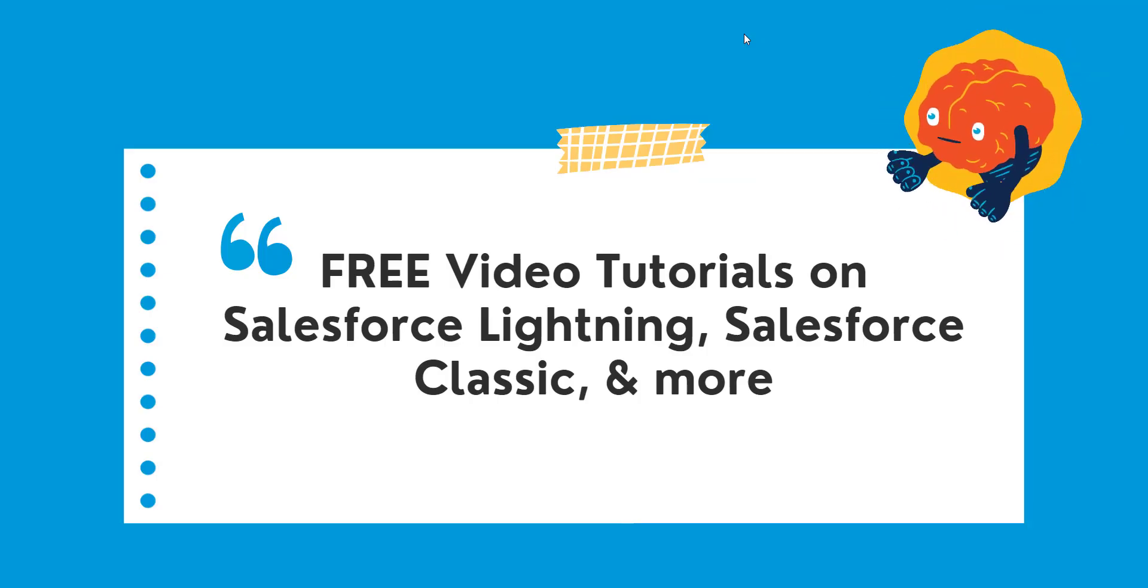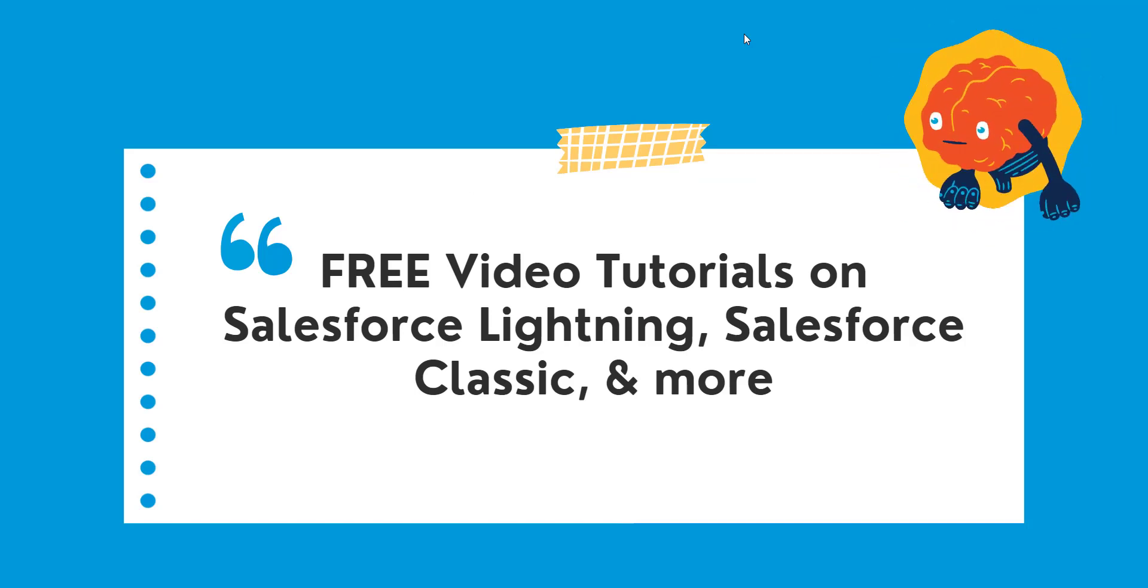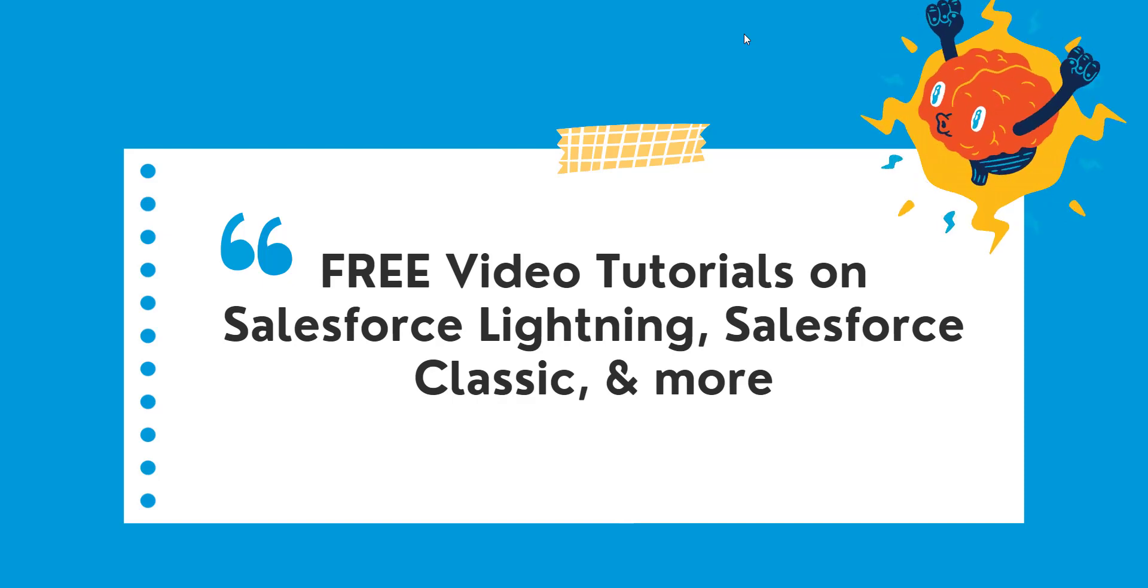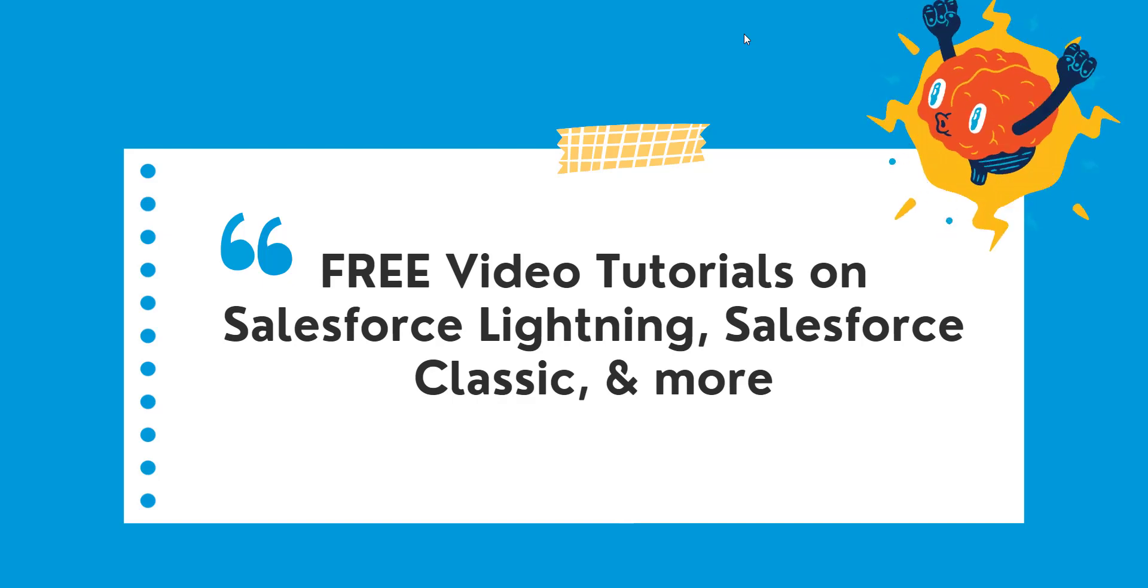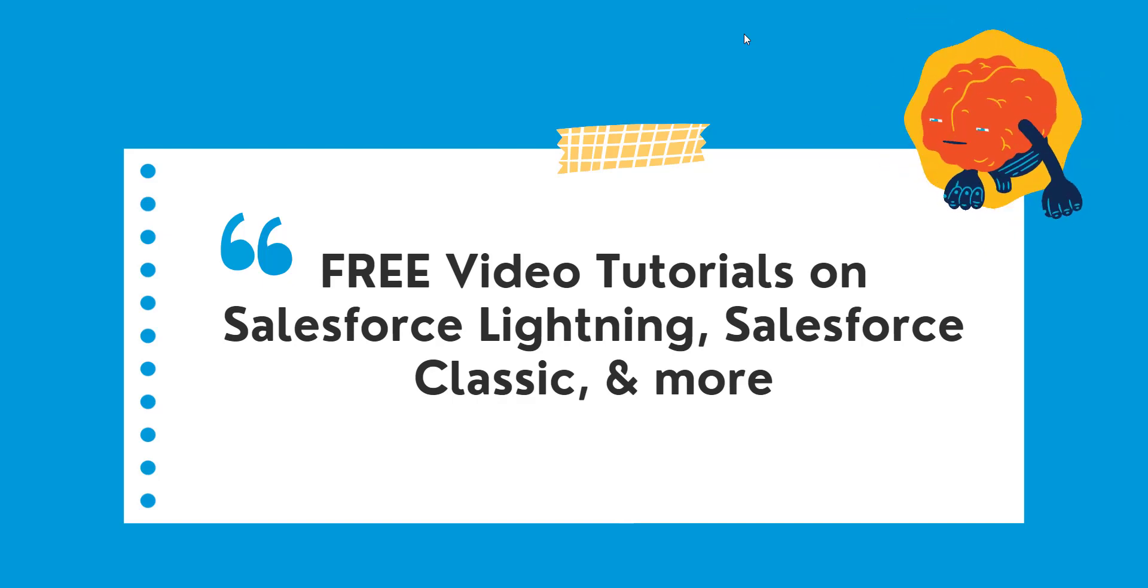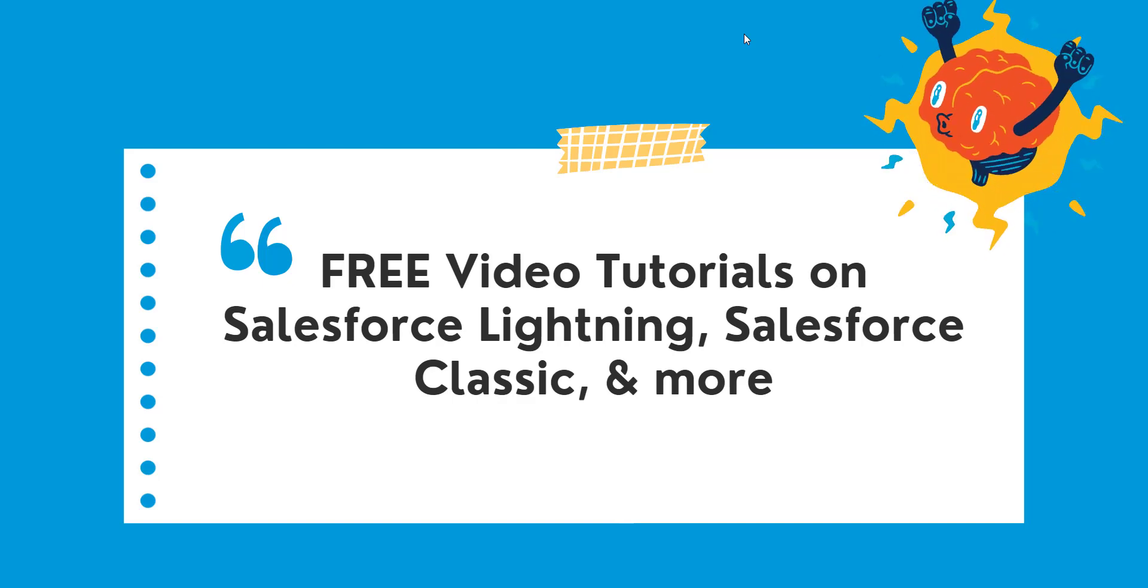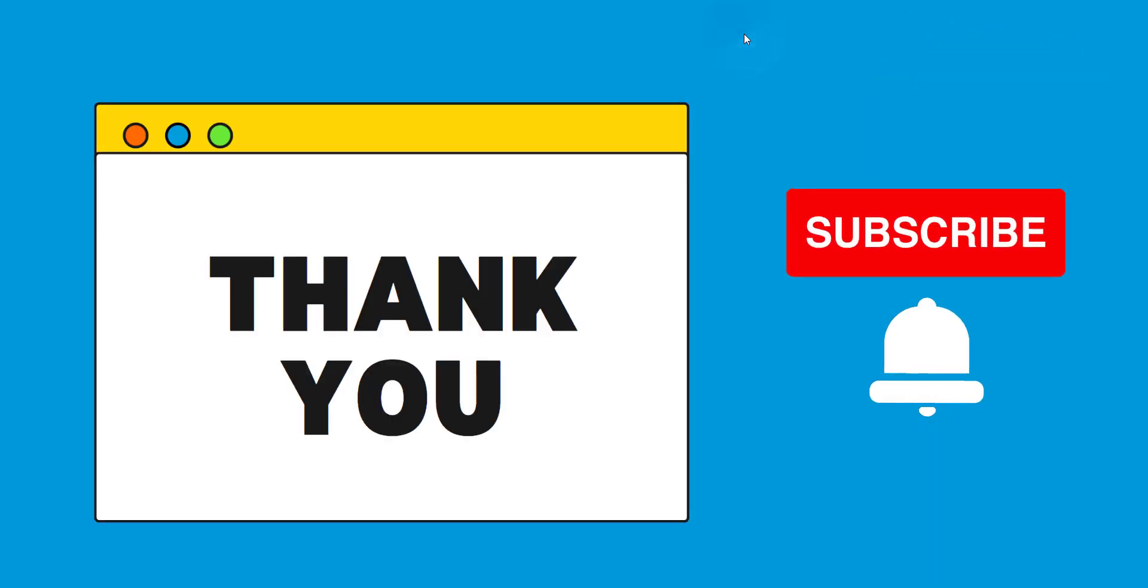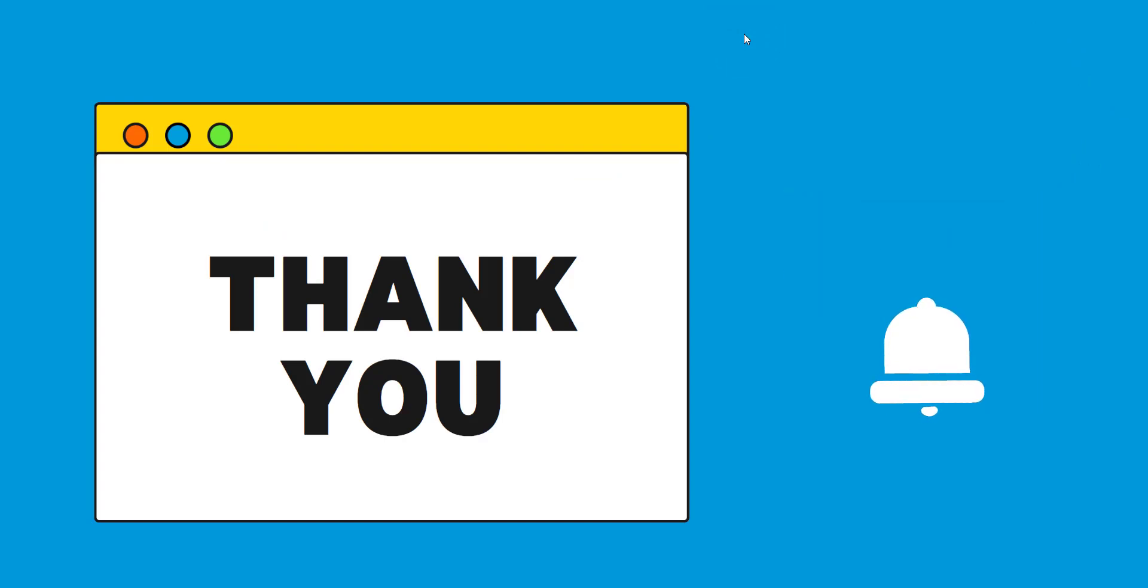So this was all about removing custom app pages from all tabs in Salesforce Lightning. I hope you have liked this video. So please do like, share, and subscribe. And do not forget to hit the bell icon so that you can get regular updates of our upcoming videos. And thank you for watching this video till last and giving your time. See you in the next video. Till then, goodbye.